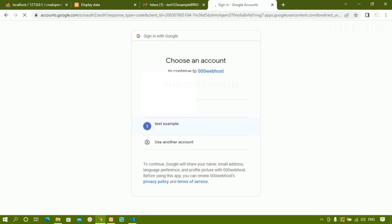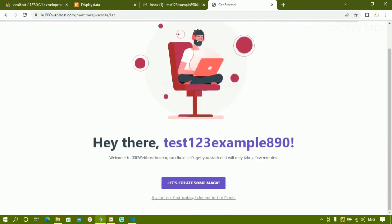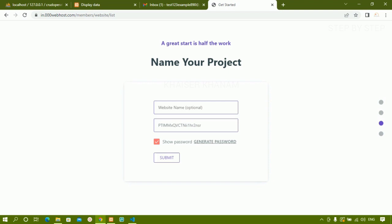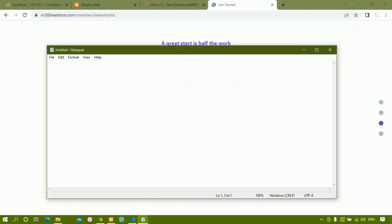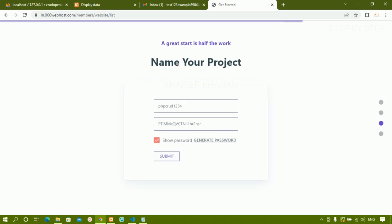I am selecting the test account to log in. Here I can see my email account. I click 'take me to the panel'. They ask for a project name — I will give 'php crud' and a password which they generate automatically. I copy the password and paste it in Notepad. The name was not accepted initially so you may need to try a different name. Let it load.